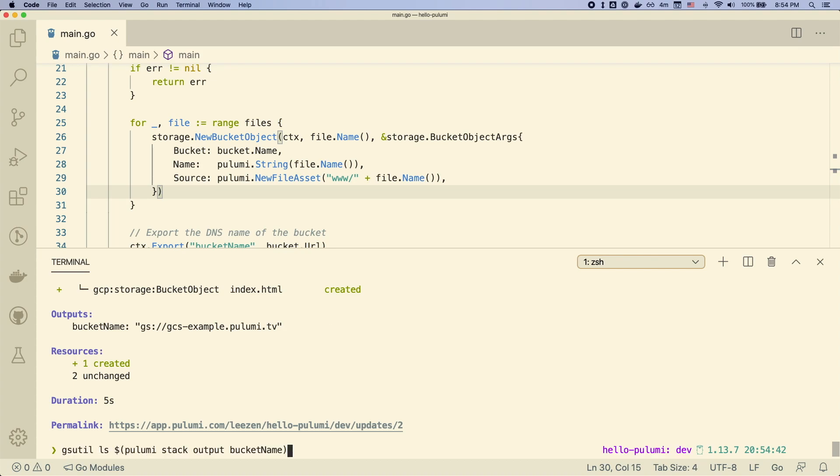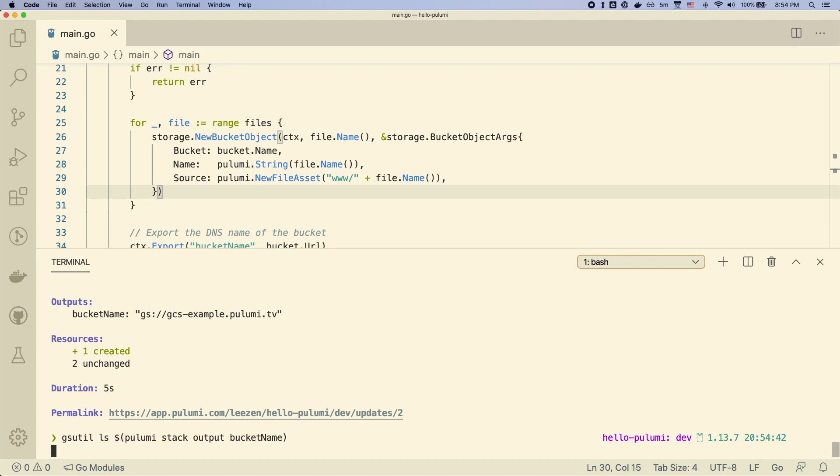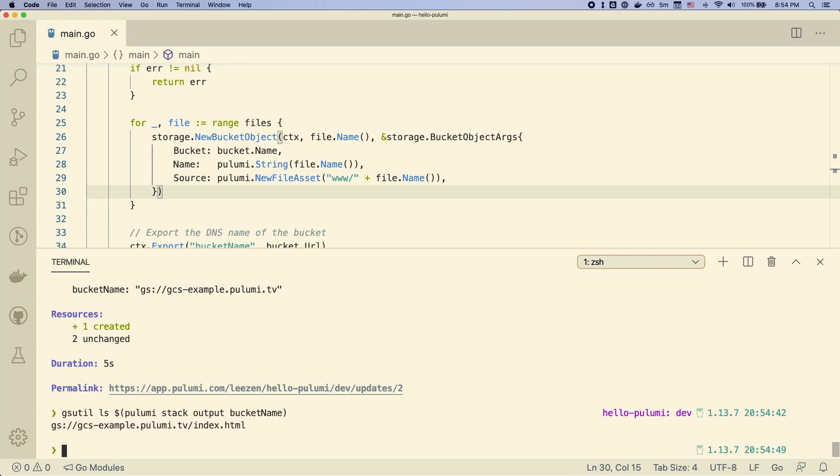And when we use gsutil, we can see that that file is now in our bucket.